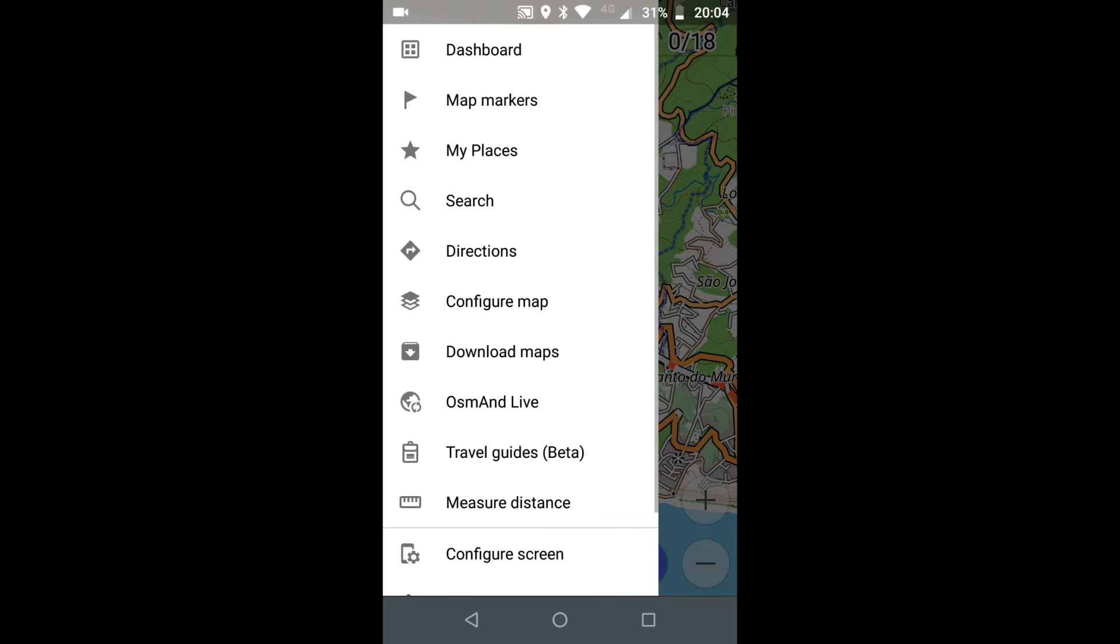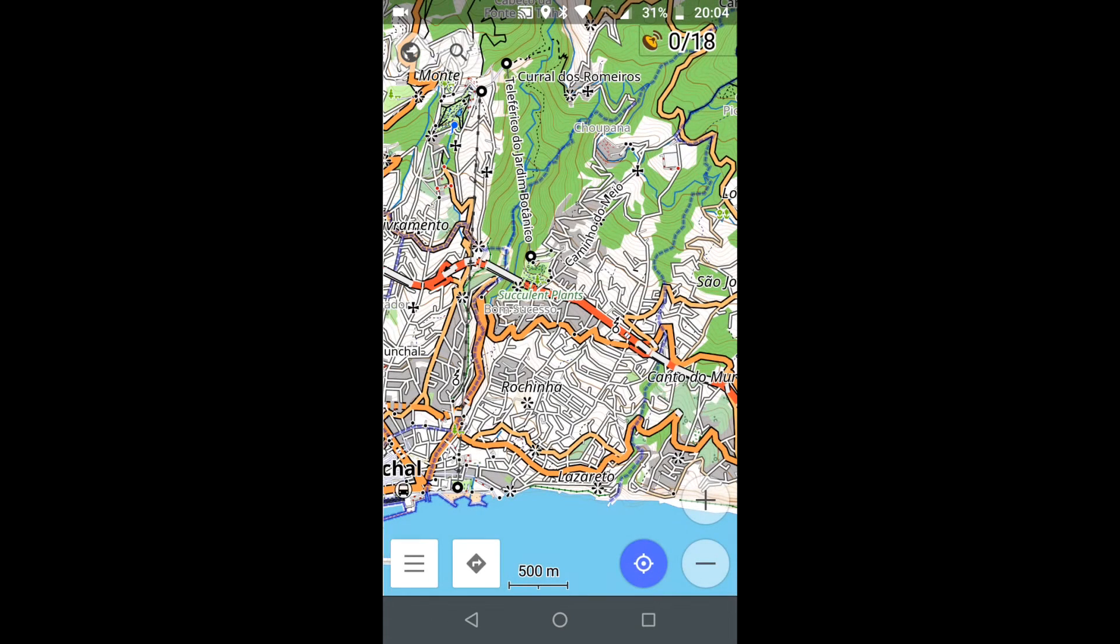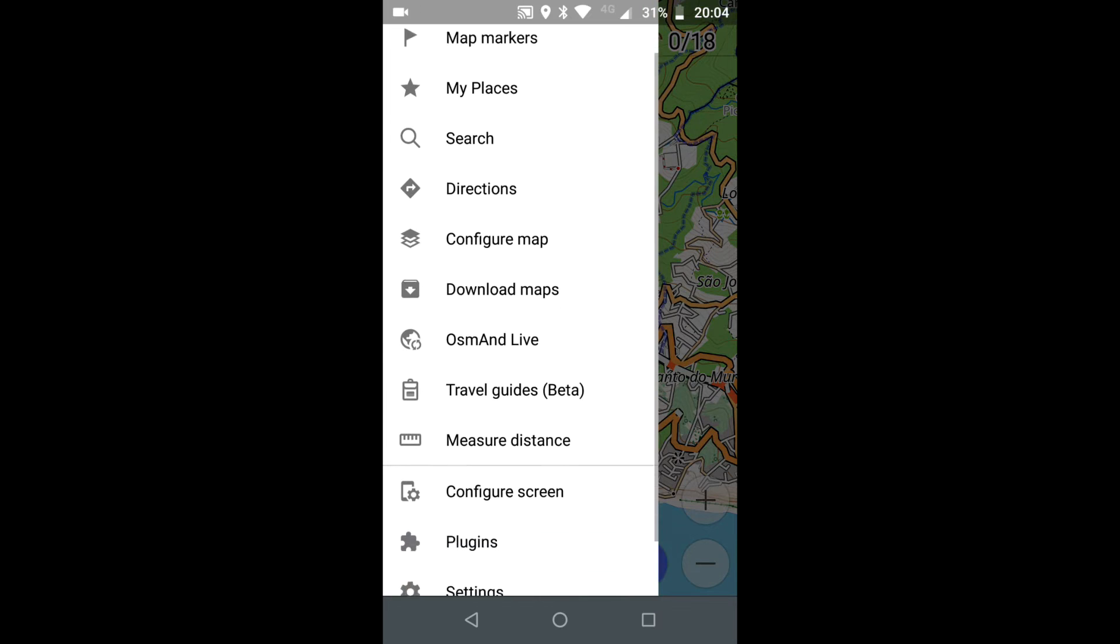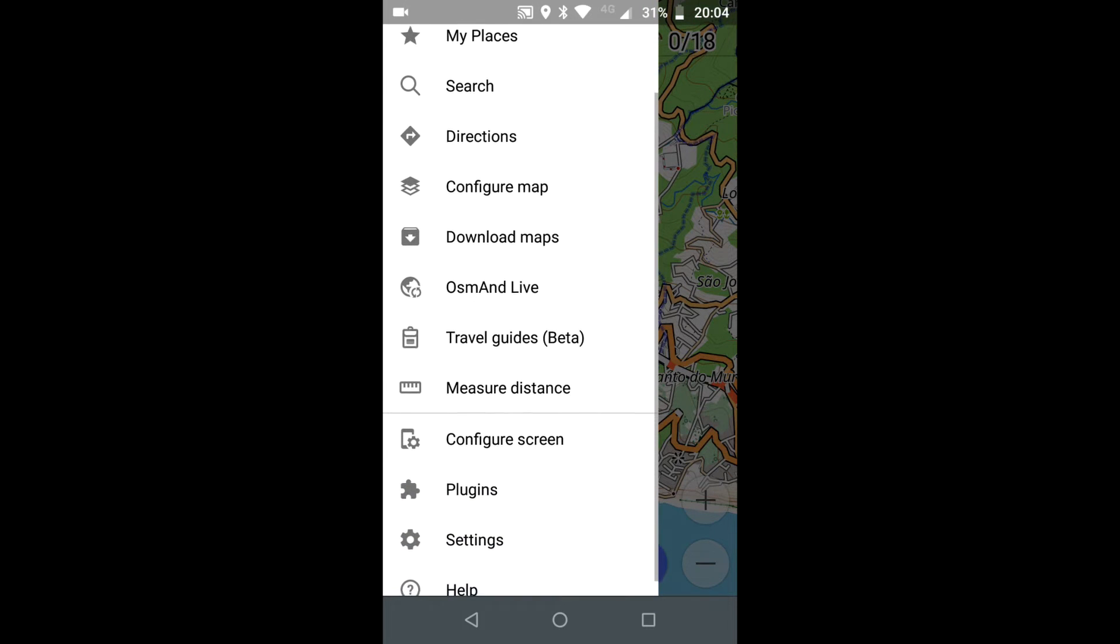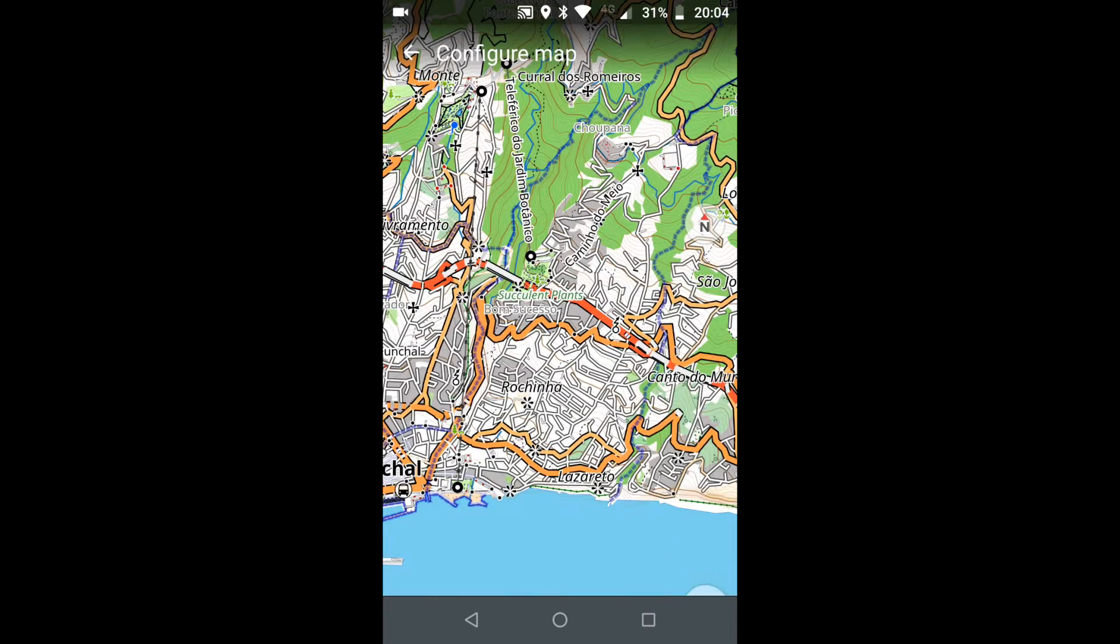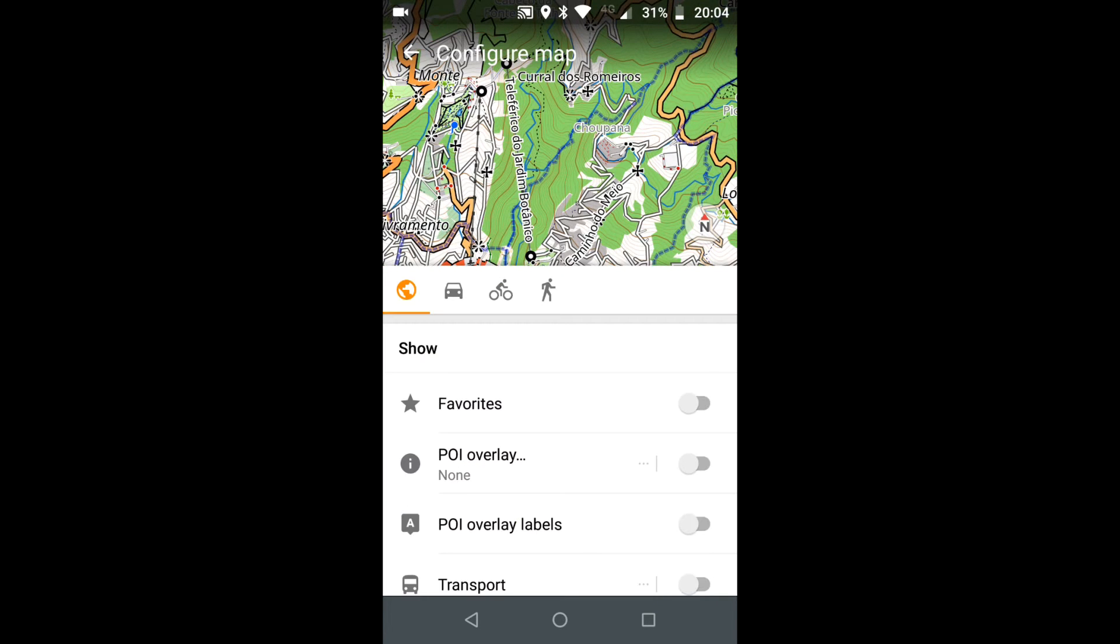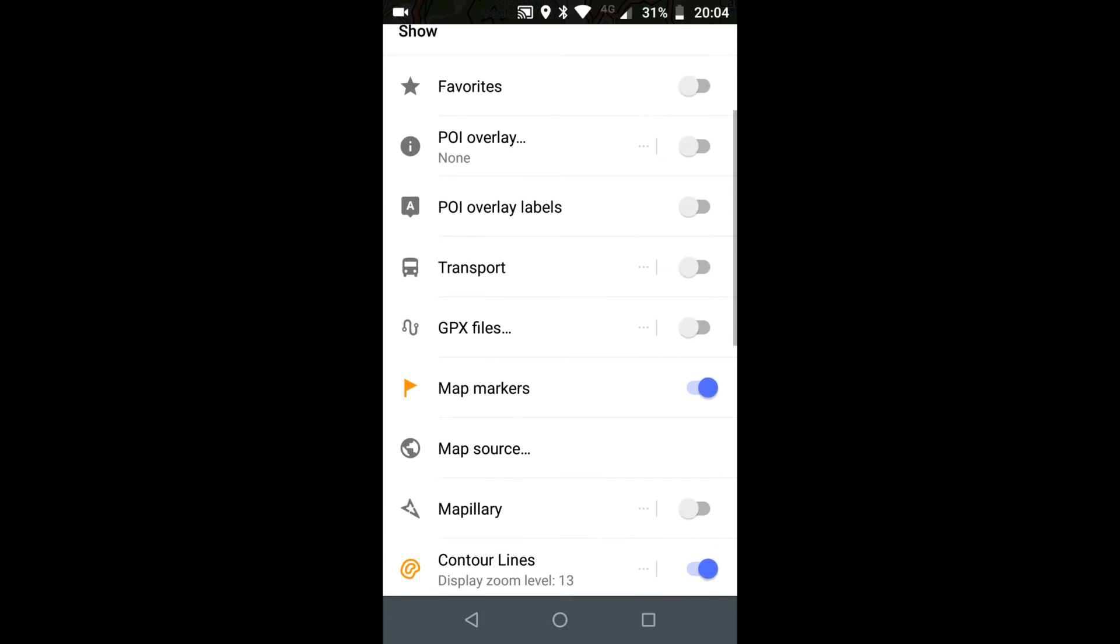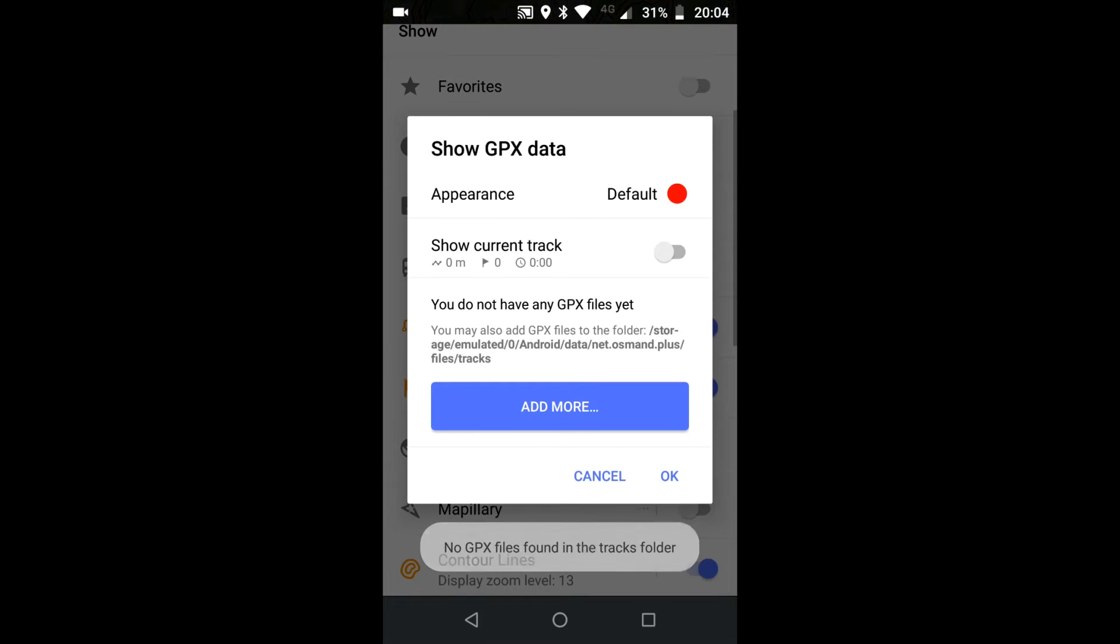First off, I'm going to import the GPX to OSM N+. I'm going to go through Configure Map. I think it's over here. GPX files.